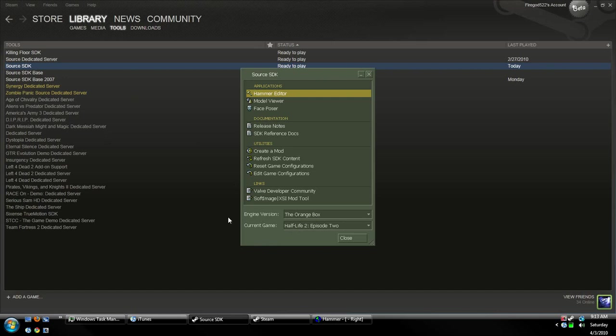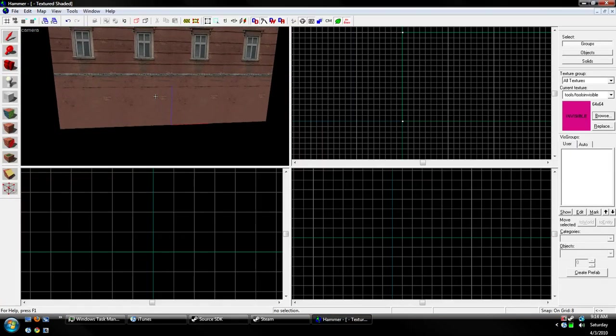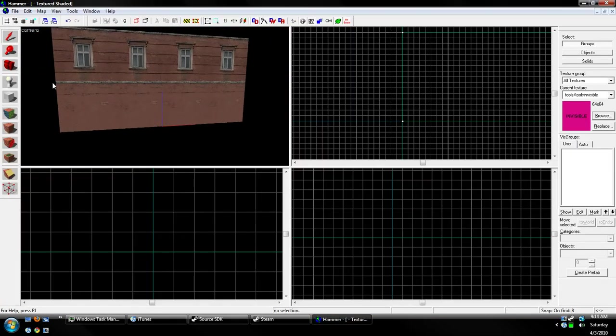Now, once you choose your engine and your game, go on Hammer Editor, open it up, and then we'll get started in your level.